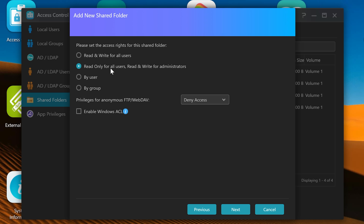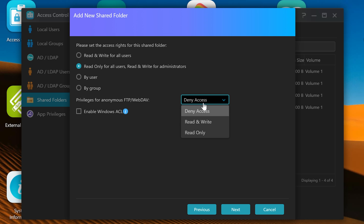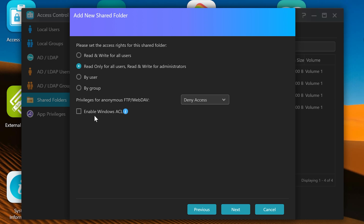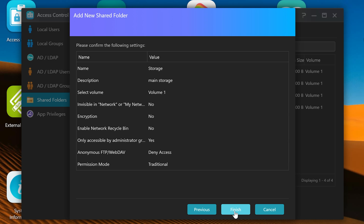So let's click on Next. Now we've got our options for this new folder. You can choose to have read and write for all users, which for some people might be beneficial. But if there are other users that could potentially gain access, you can have it read-only for all users but read and write for administrators, which is the default configuration. You can also choose by individual user or by a user group. You can also choose your privileges for FTP — I've got it set to deny access, which is the default. Unless you're going to be using FTP to access the server, leave it as is. You've also got 'Enable Windows account control,' which lets you use the Windows privilege system ACL. I'm going to leave that unchecked. So we'll click on Next.